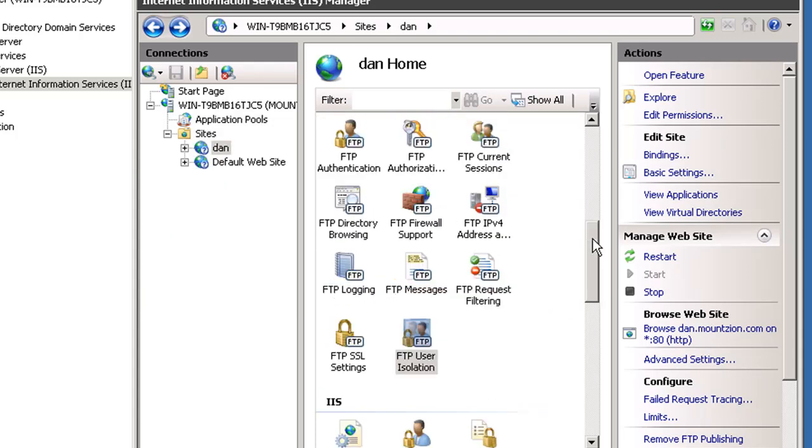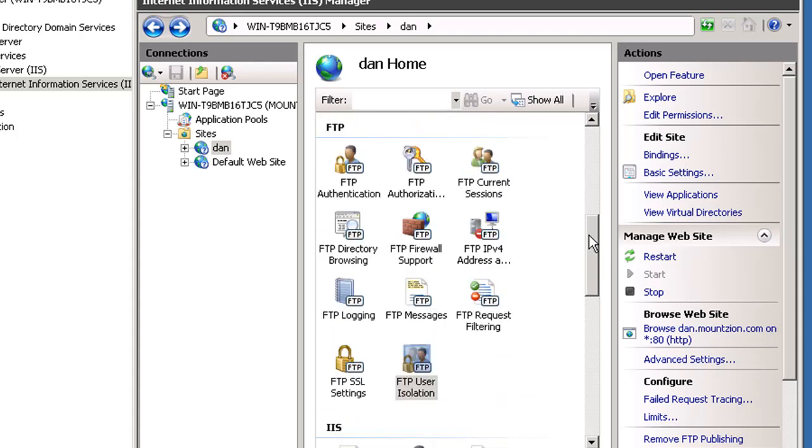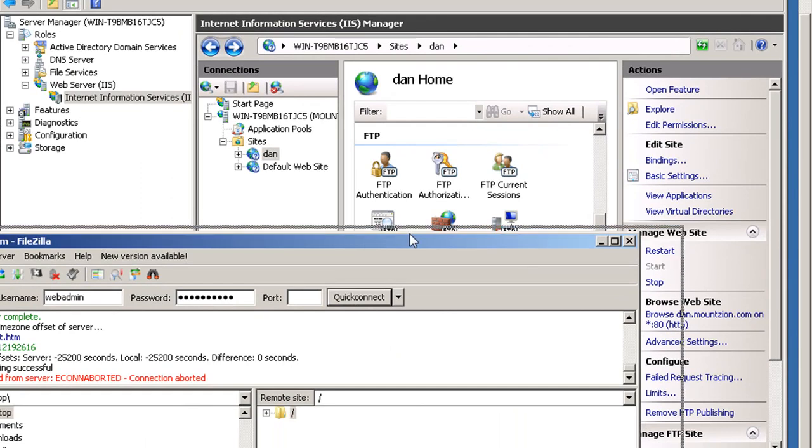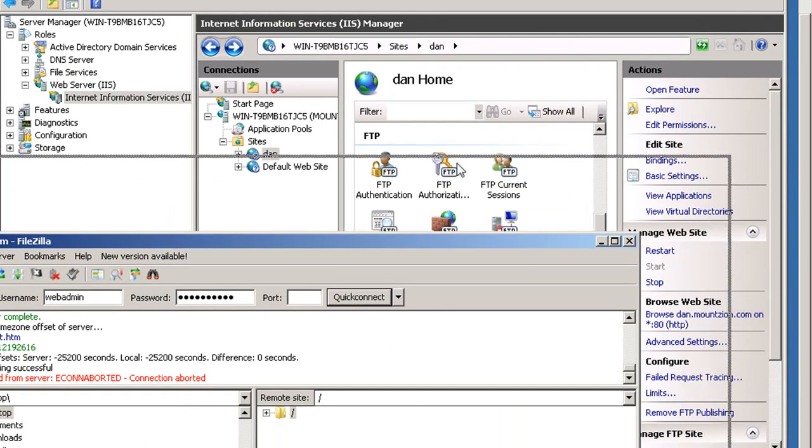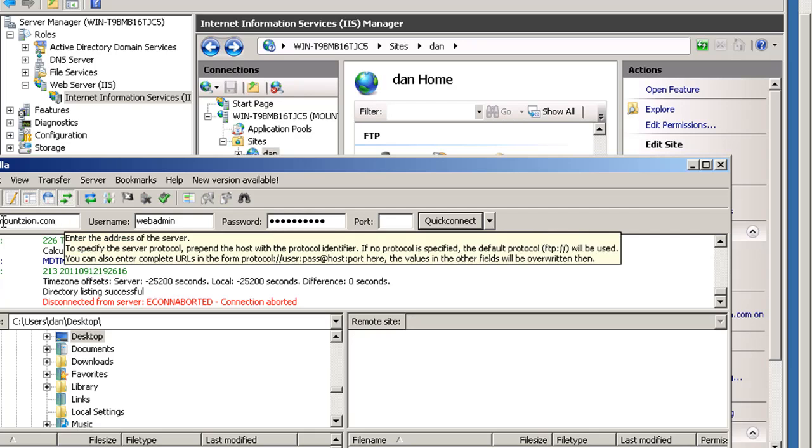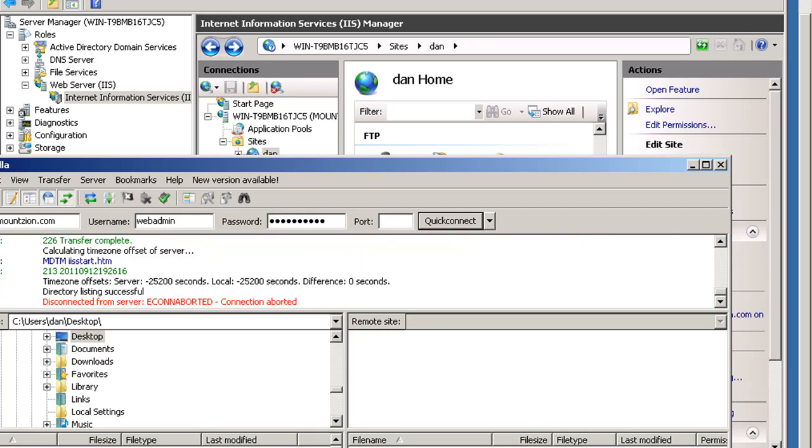Now let's see if we can connect to it from our FTP client. We'll close that out. We'll enter dan.mountzion.com, username Dan, and put in the password.